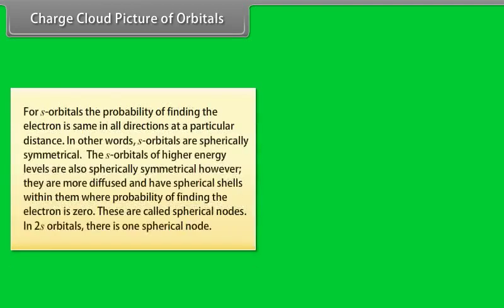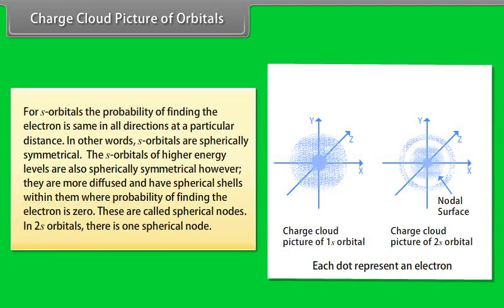For S orbitals, the probability of finding the electron is the same in all directions at a particular distance — S orbitals are spherically symmetrical. S orbitals of higher energy levels are also spherically symmetrical but are more diffused and have spherical shells within them where the probability of finding the electron is zero; these are called spherical nodes. In the 2S orbital, there is one spherical node.